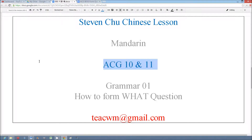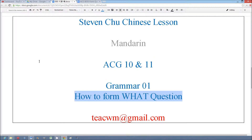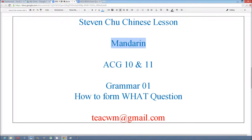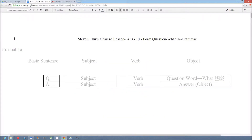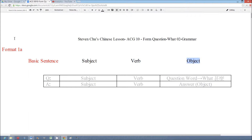Hi, this video is ACG 10 and 11. The title is Grammar Number One: How to form 什么 questions in Mandarin. The format of the 什么 question is based on the basic sentence — subject, verb, and object — and we use it to form the question.